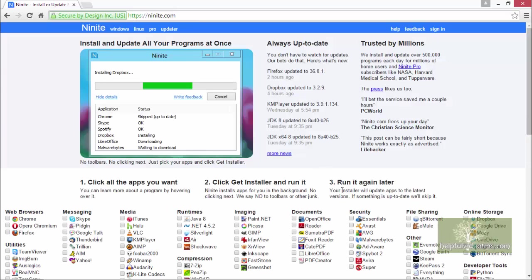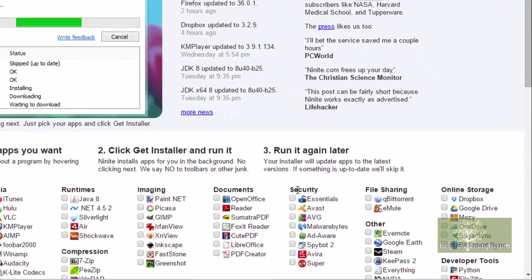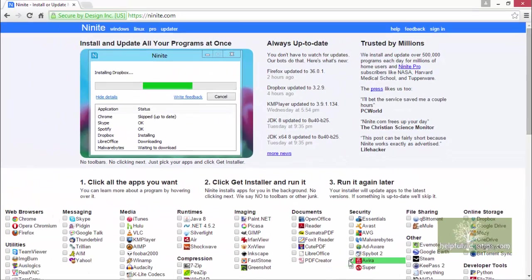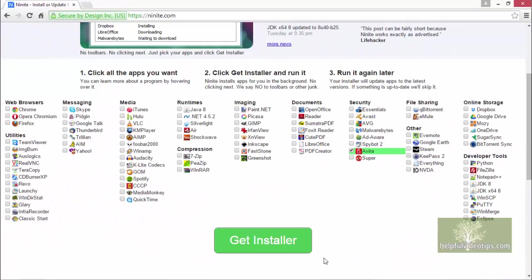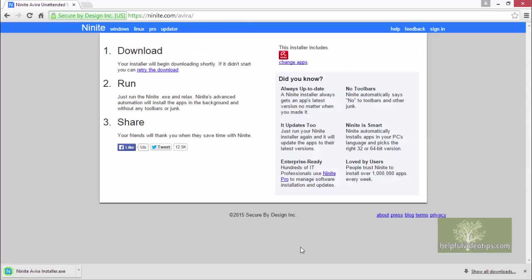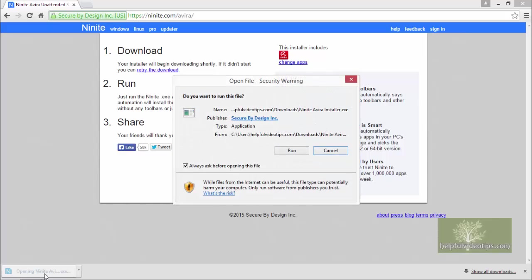Look under the Security header on the Ninite website and check the box next to Avira. Scroll down if necessary and click Get Installer. In Chrome, the Ninite Installer file will appear on the Downloads bar. Once it is finished downloading, click it to start the installation process.